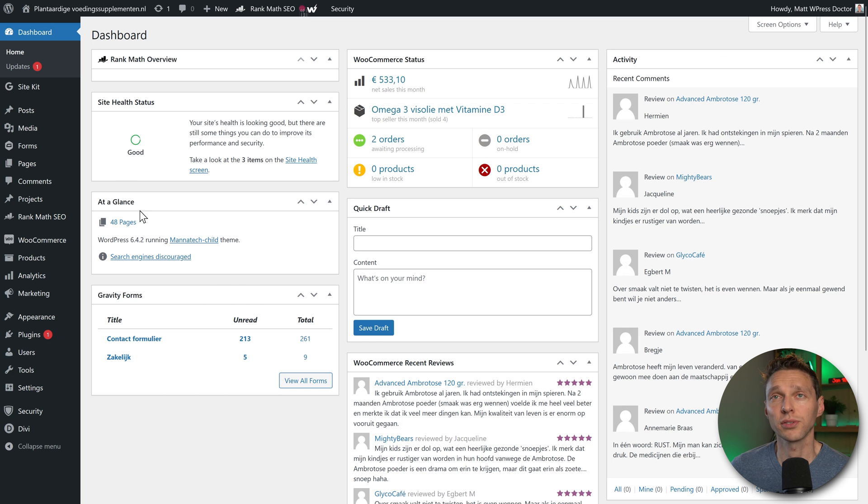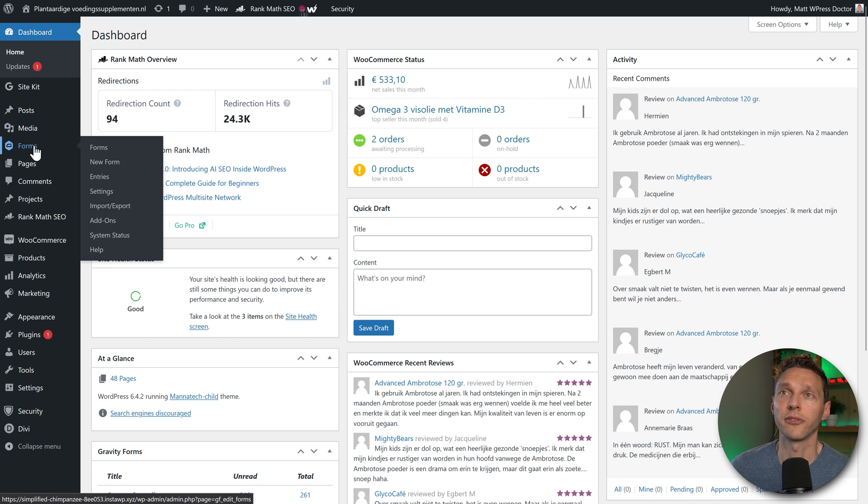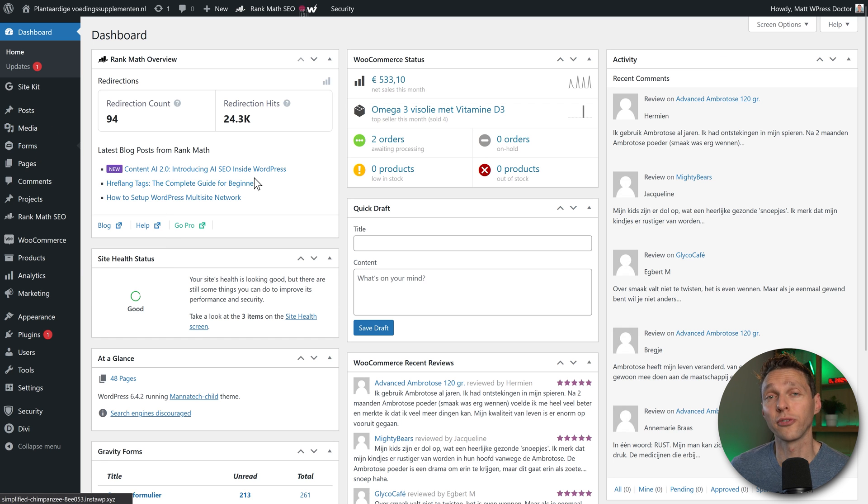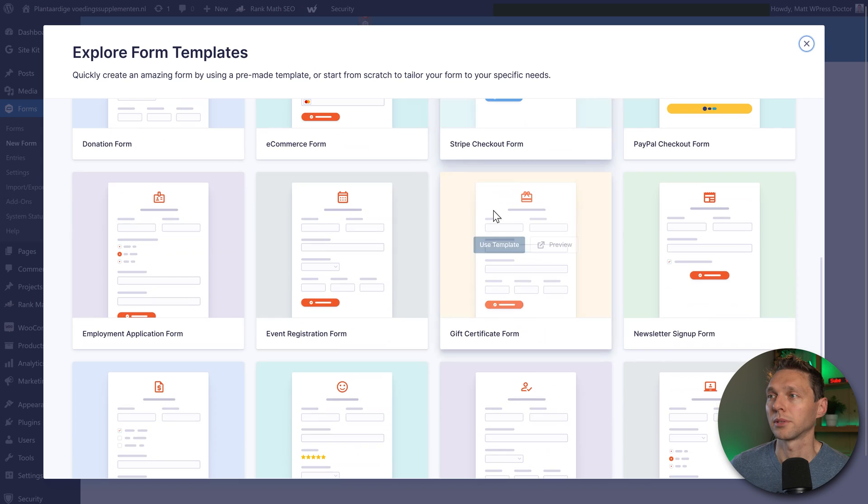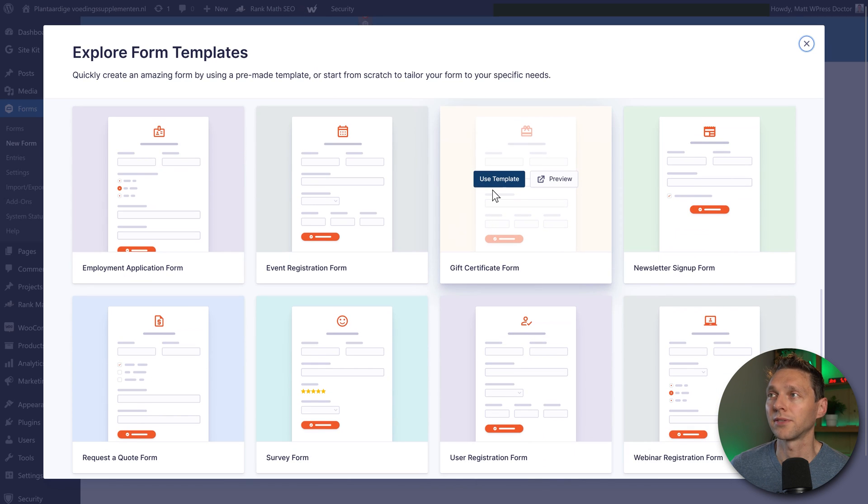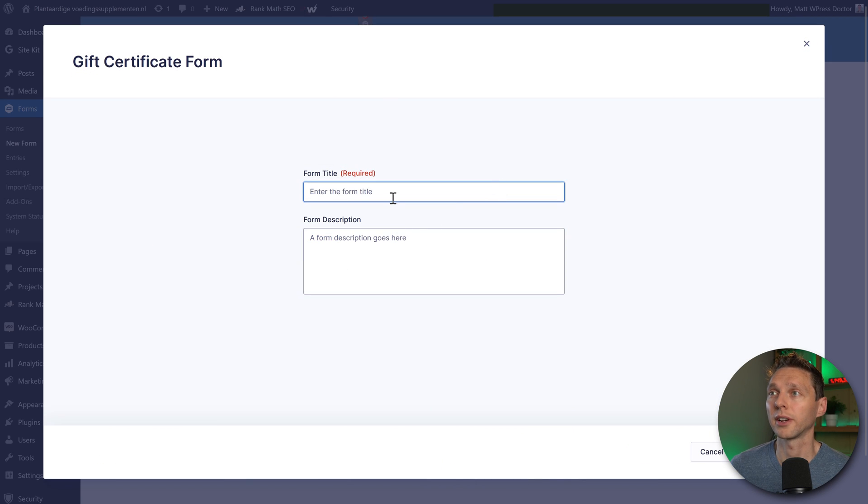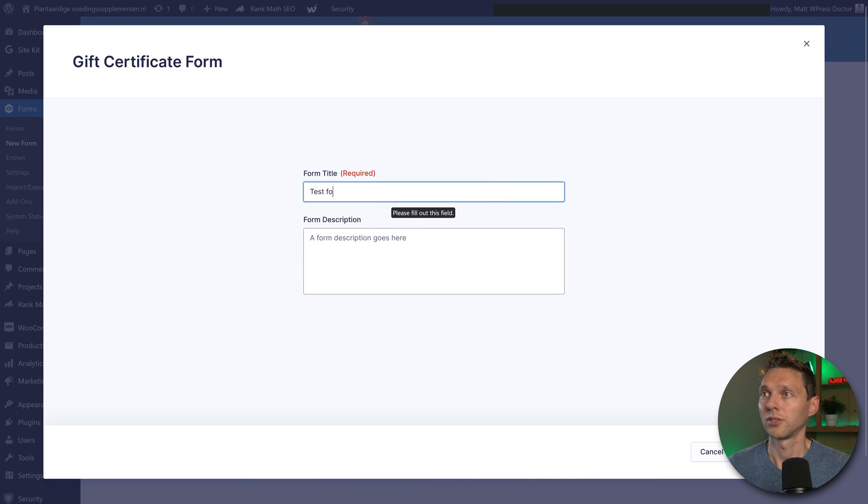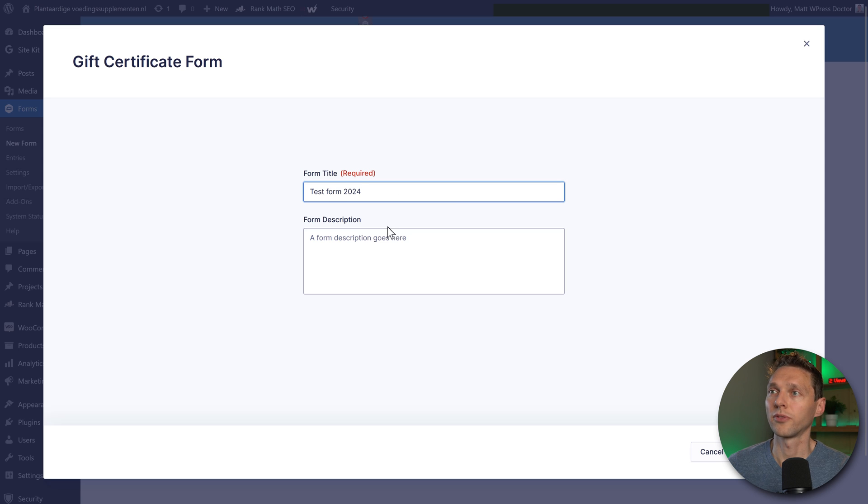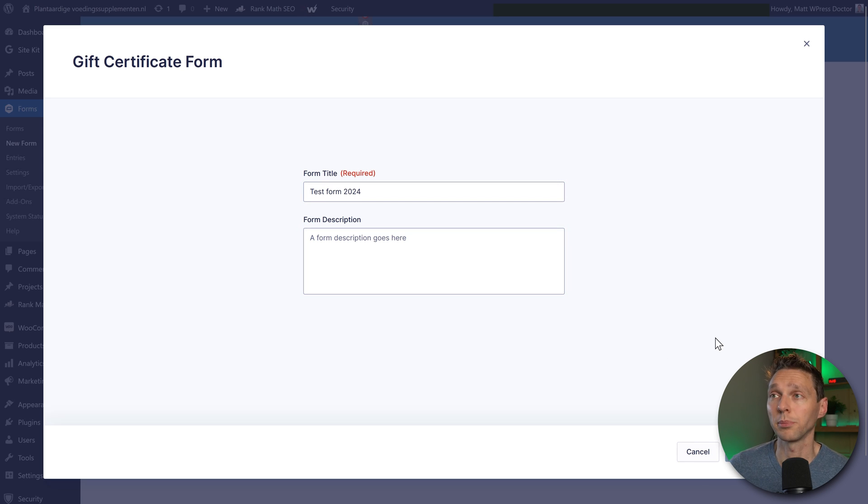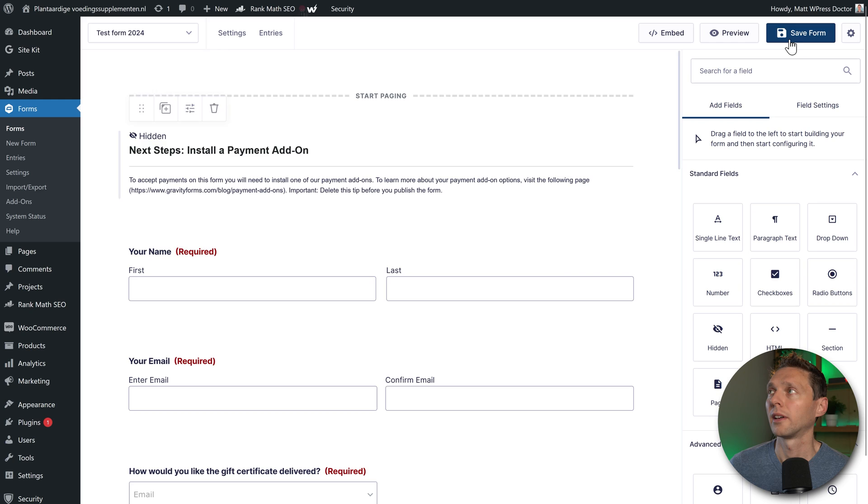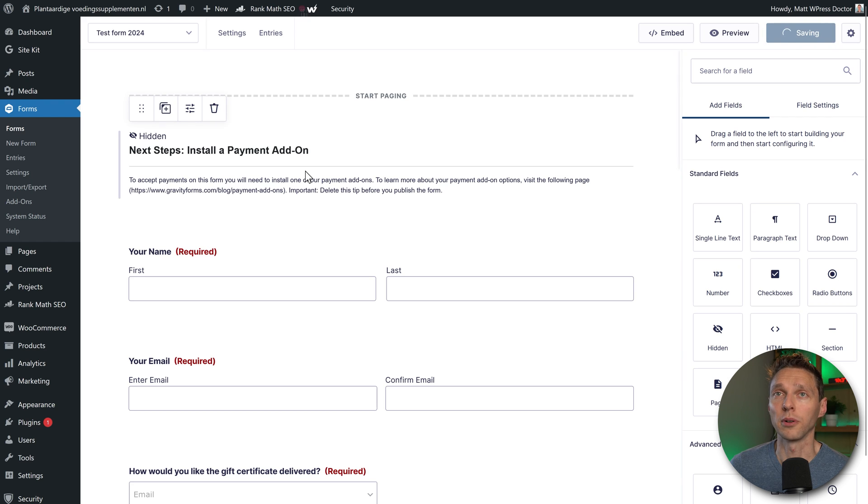Now let's also say I go to my forms and I'm going to create a new form in here. I'm going to use a gift certification form over there, and it's my test form 2024. Use template, creating the form, and I'm going to save this form.